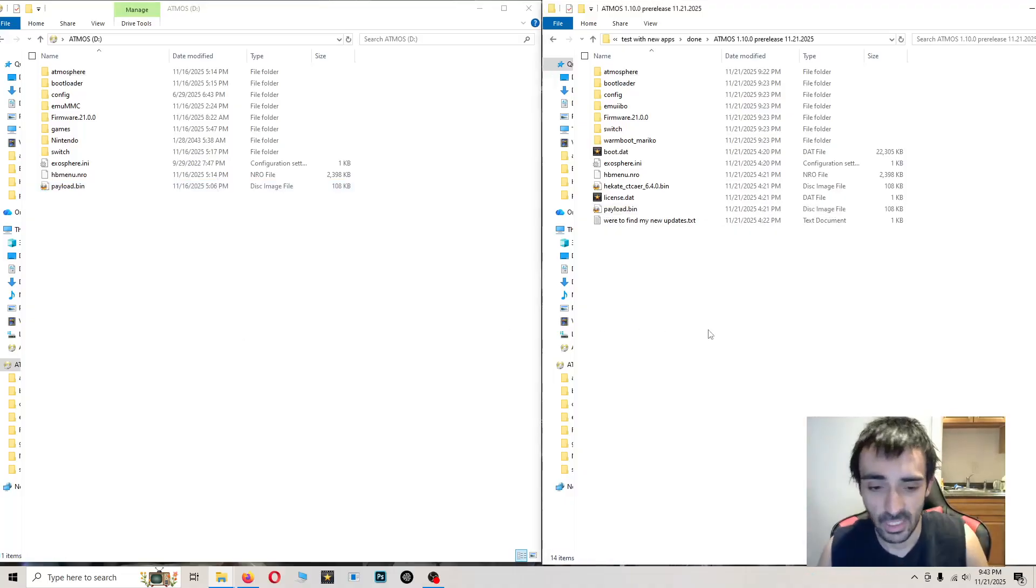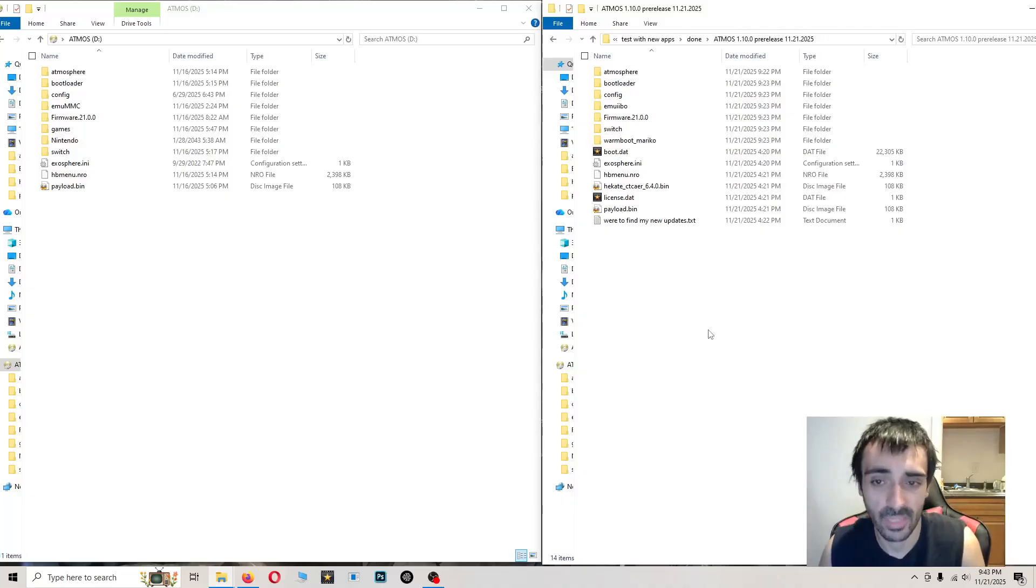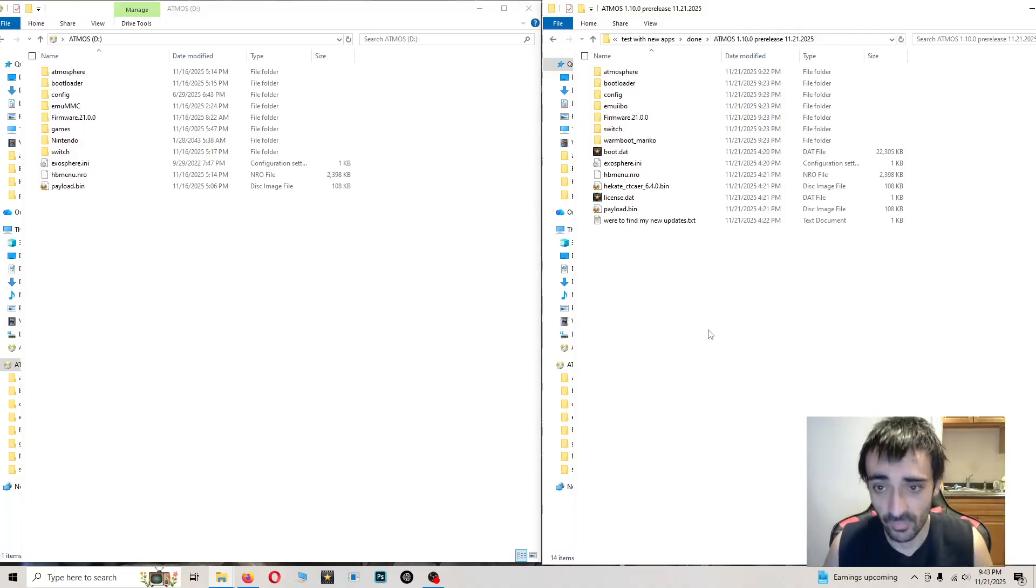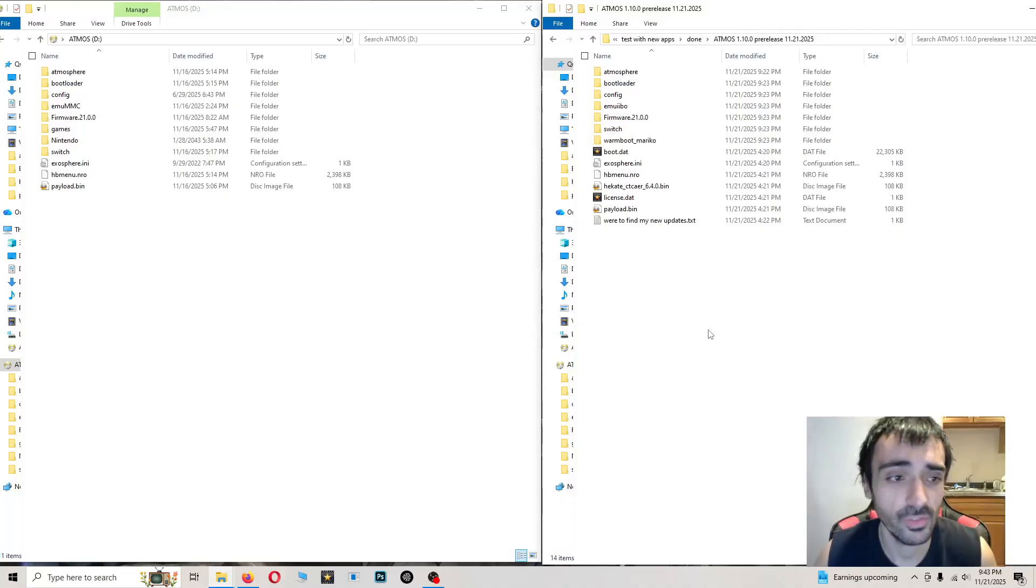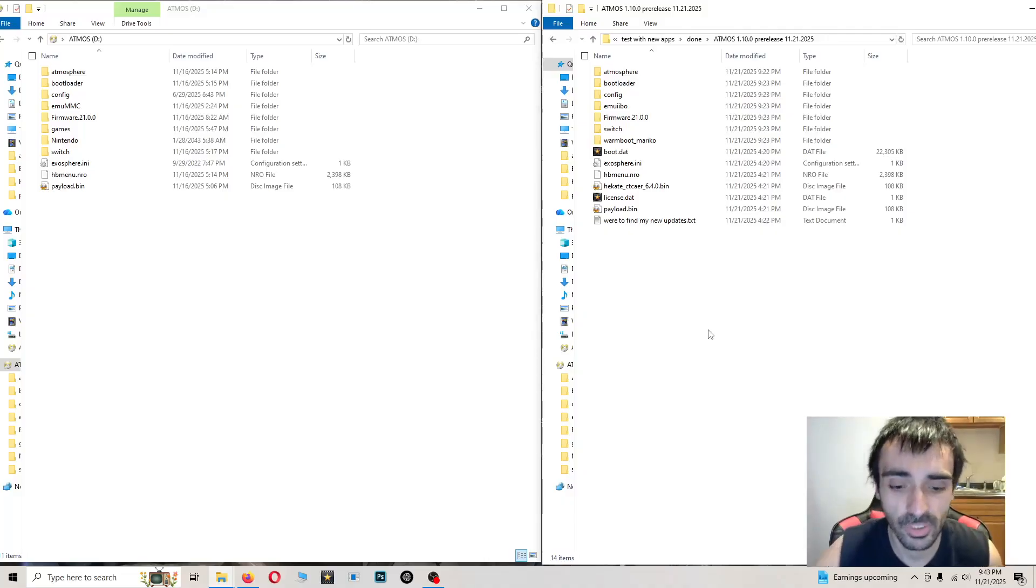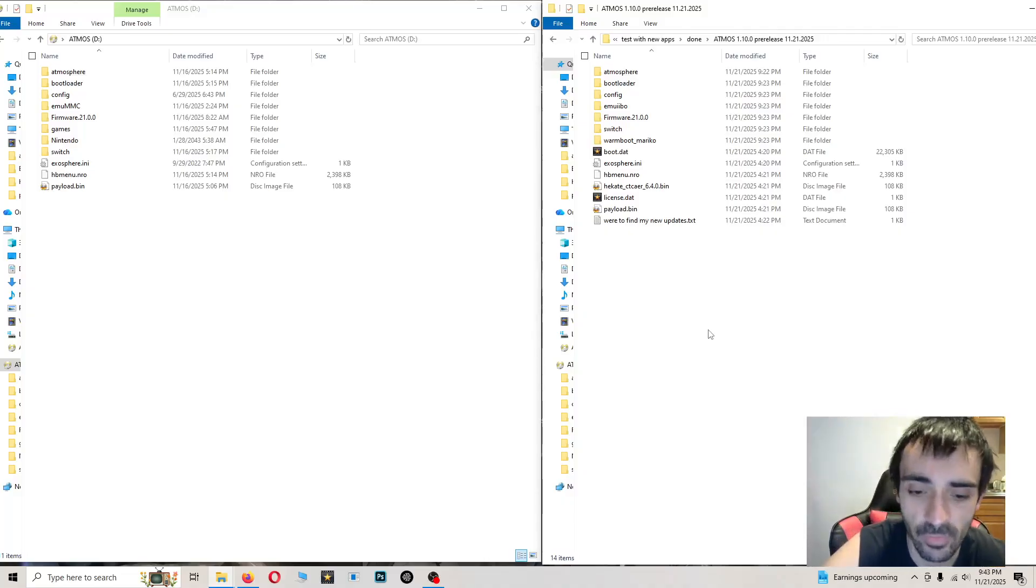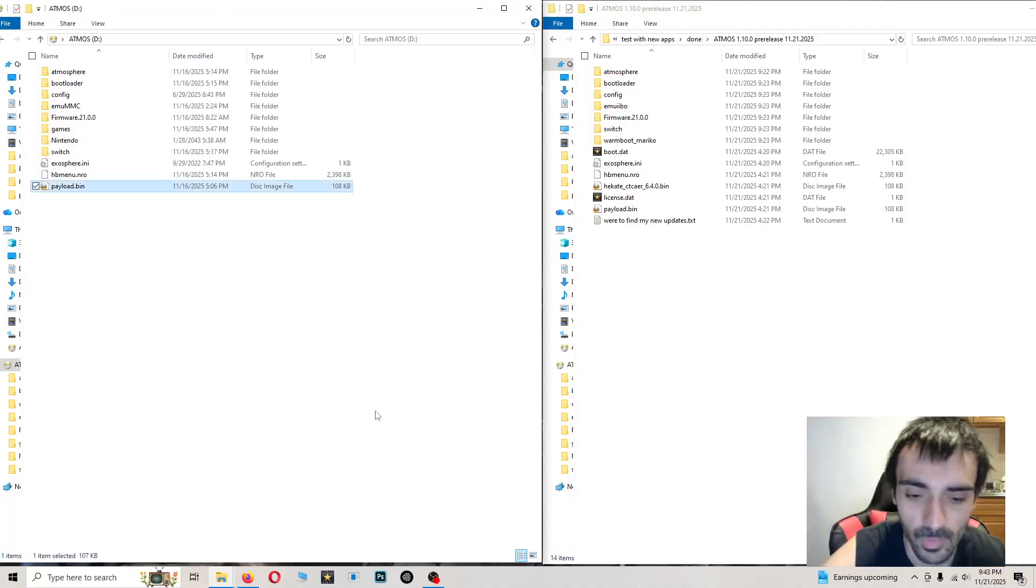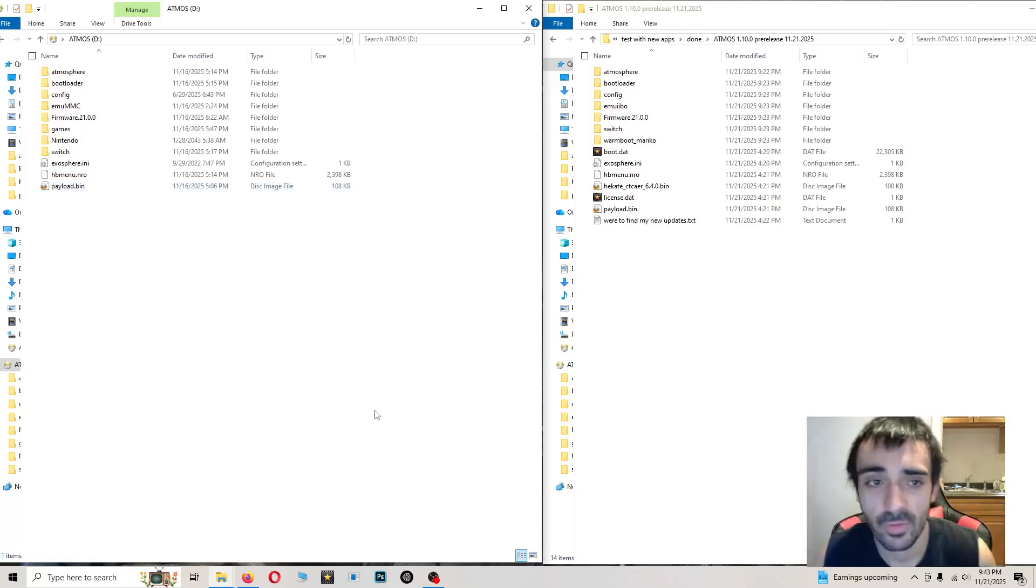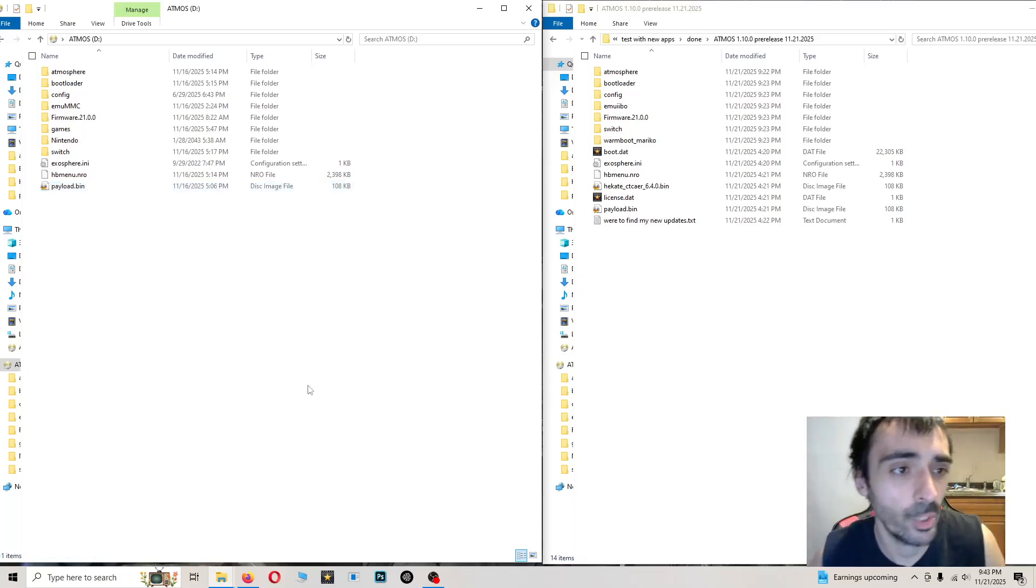So first things first, go in the description and download my repack. After you download the repack, what I want you to do is manually delete the old folders.